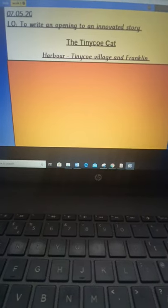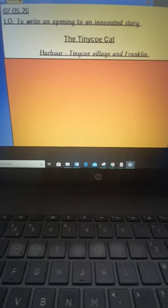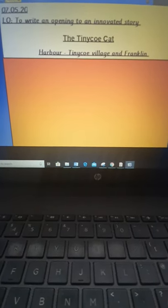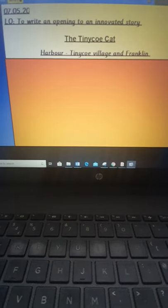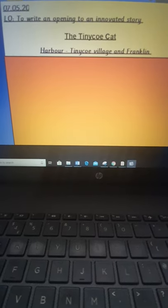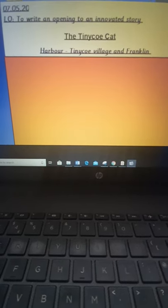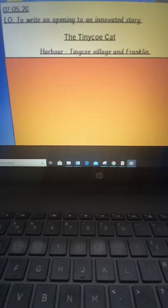Hello Acorns and welcome to Thursday's English. So yesterday we planned our innovated story and today we're going to start writing it. We're not going to write all of it, we're just going to start writing part of it.